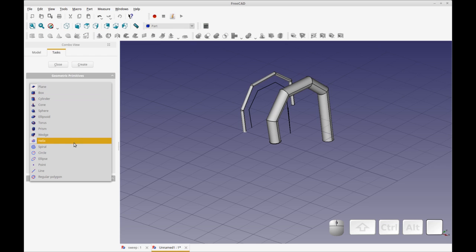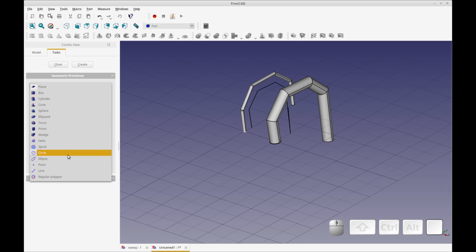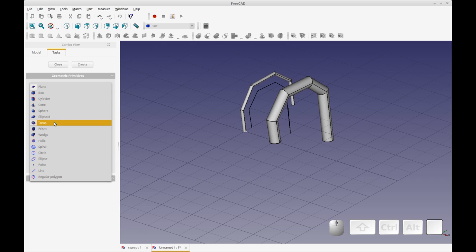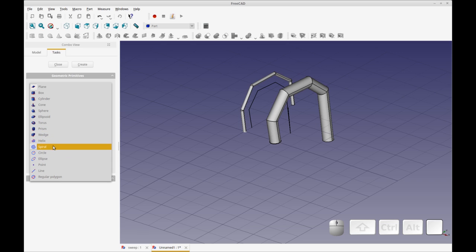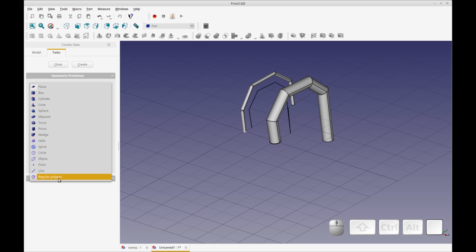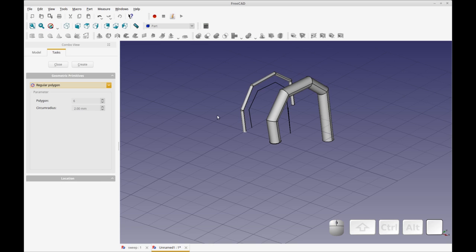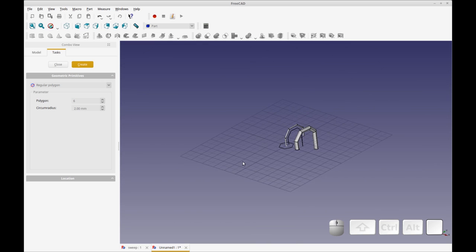And you know, these are pretty advanced. If you've ever worked in FreeCAD, trying to do a wedge or a helix, that can be annoying. So what I'm going to do is I'm going to do a regular polygon for the shape of the example and just create.